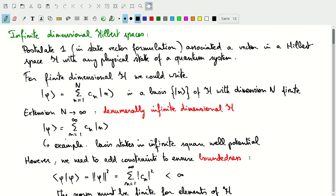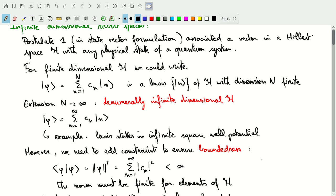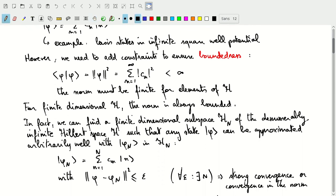There's a constraint we must add to ensure boundedness. The scalar product of phi with itself — the norm of phi — is the sum over the absolute values of the coefficients squared, and that must be finite. Since we have an infinite series, this has the potential to diverge, which would break normalization. For finite dimensional spaces this is always satisfied, since we sum over finitely many finite coefficients.